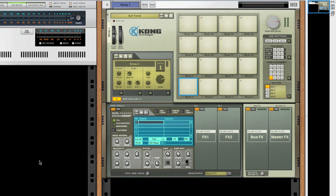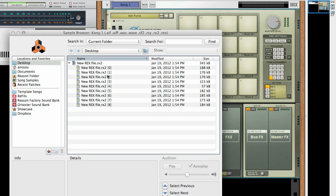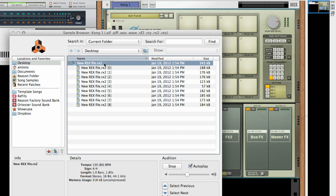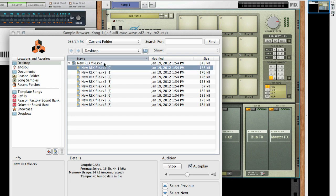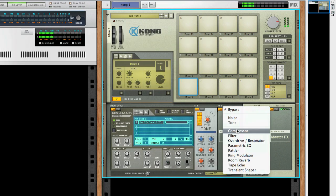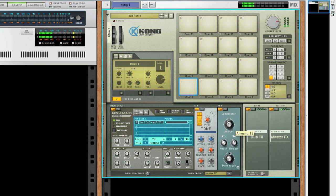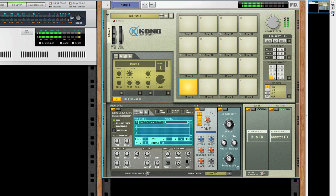Since REX loops are sliced up audio, you can even load up just one of these slices and use it as a drum hit in Redrum or Kong and then process it individually — a perfect way to really expand your drum sample library.